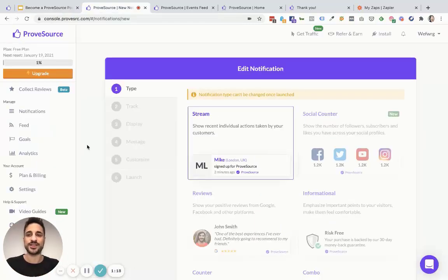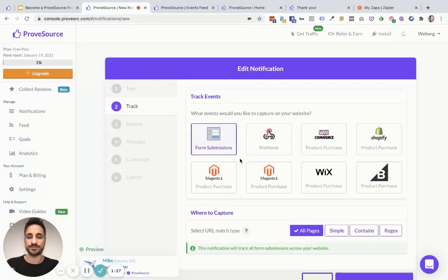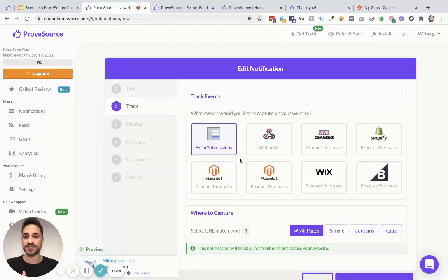First thing you want to do is log into ProofSource, create a new notification and select stream as the notification type. If you're on a platform like Shopify, WooCommerce, BigCommerce, Magento, etc. that we natively support, simply select that and ProofSource automatically tracks things like purchases that happen on your platform and allows you to showcase that as a notification.